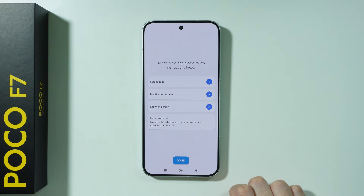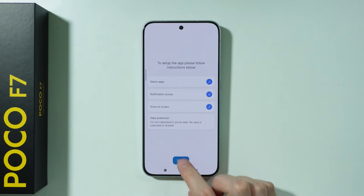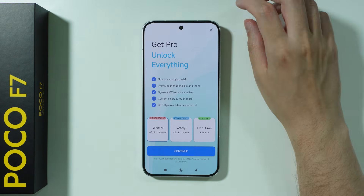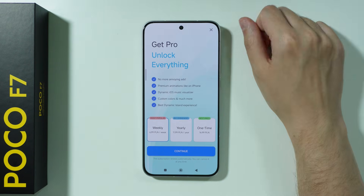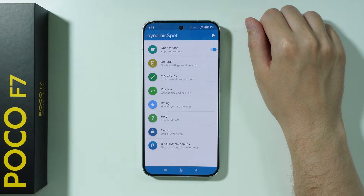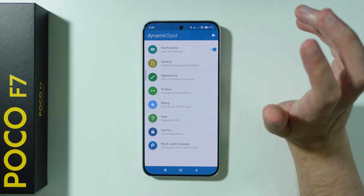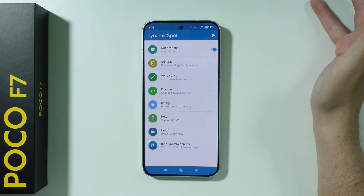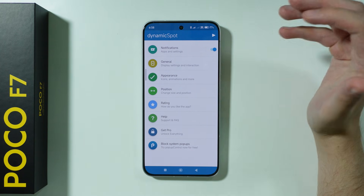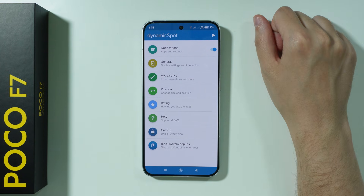All right, and then we can press Done. If you see the pro offer, you can close it by pressing the X in the top right corner. And the app is pretty much ready to be used.